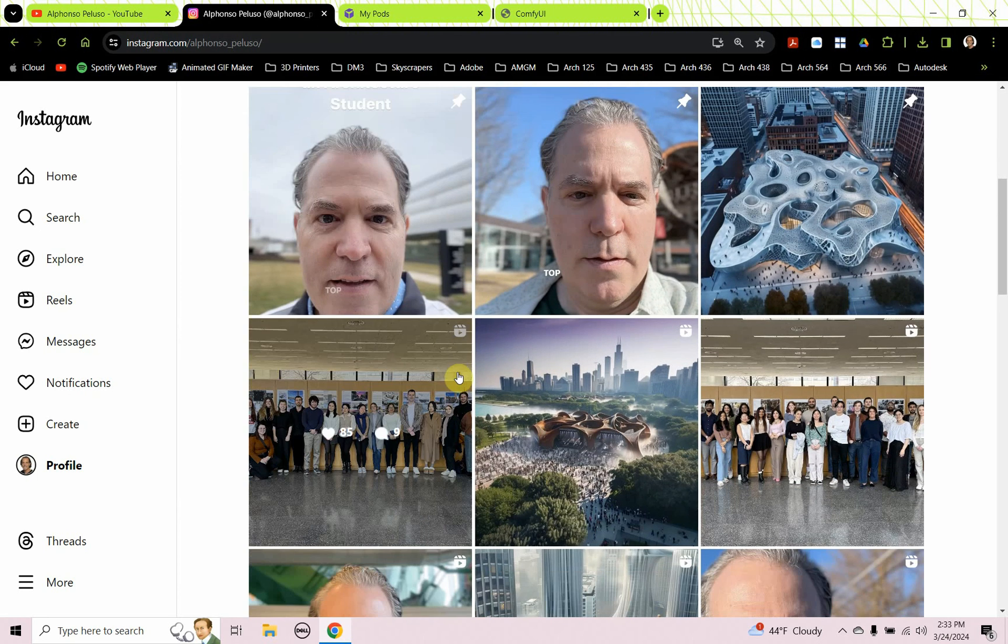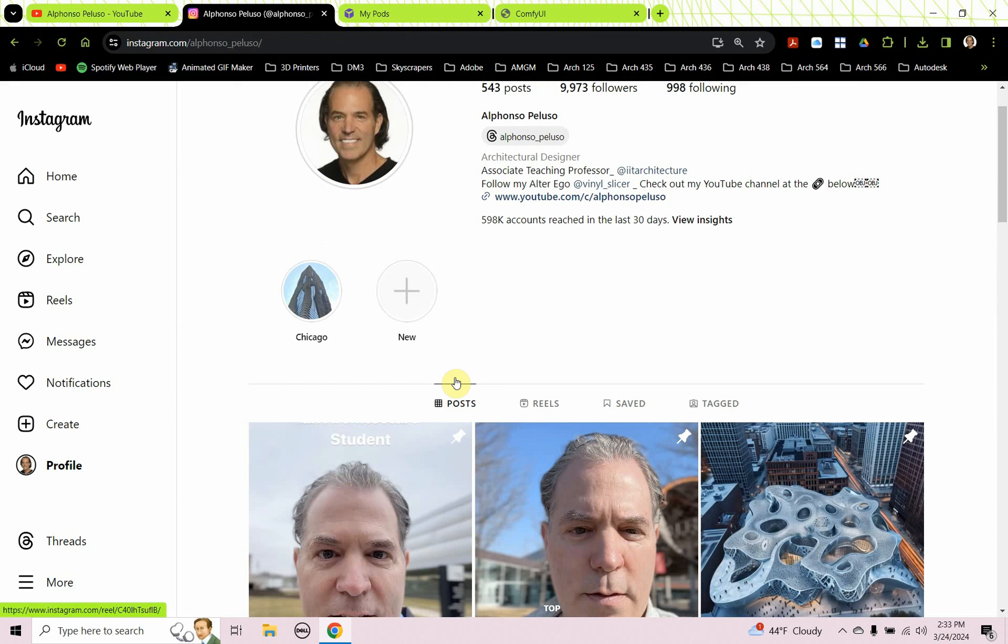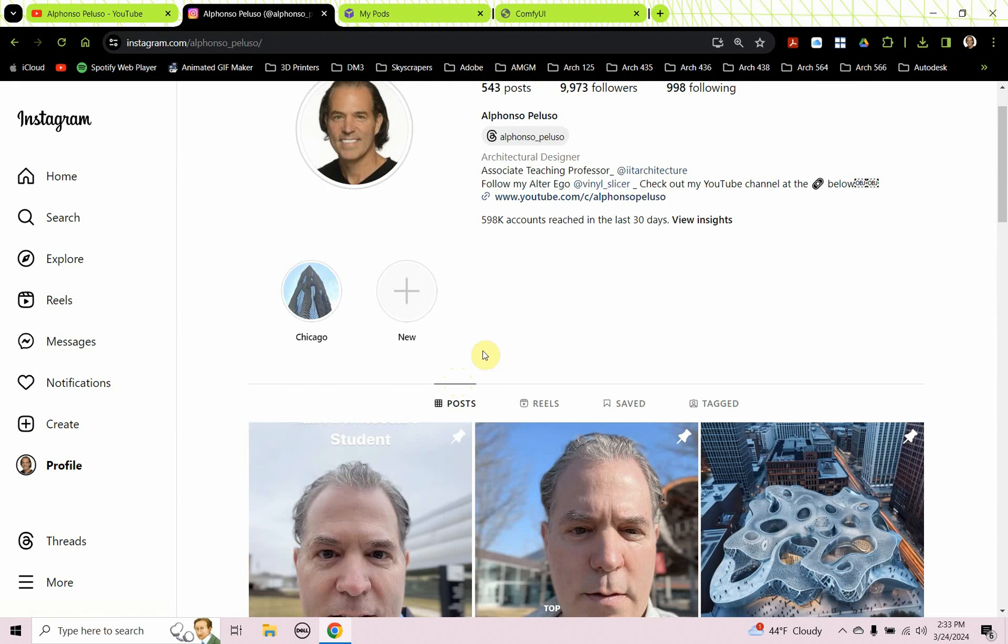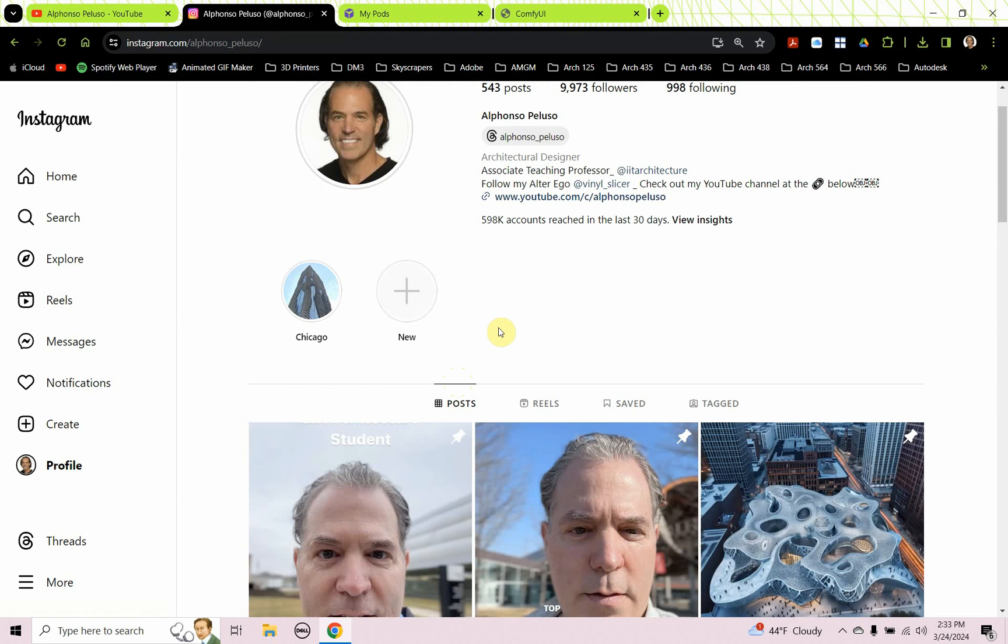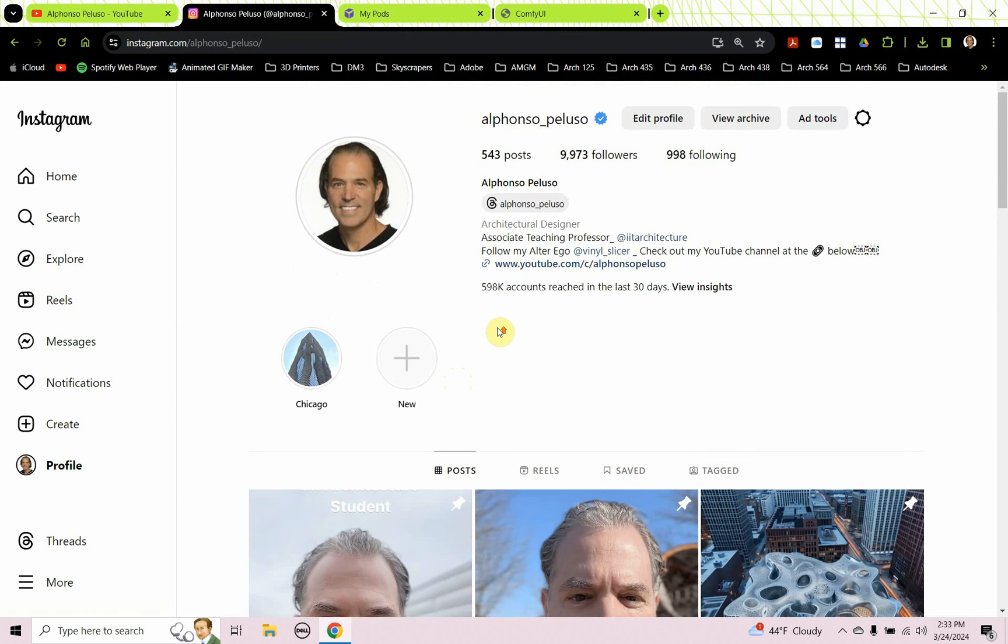I've been making a lot of videos helping out architecture students along on their journey. Check out those videos. Thanks for watching and I'll see you on the next one.